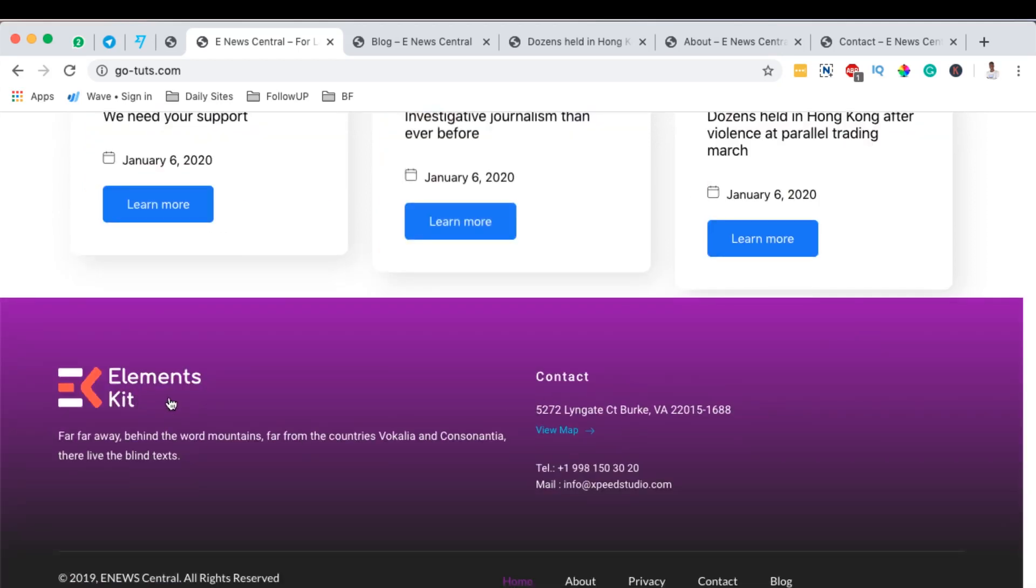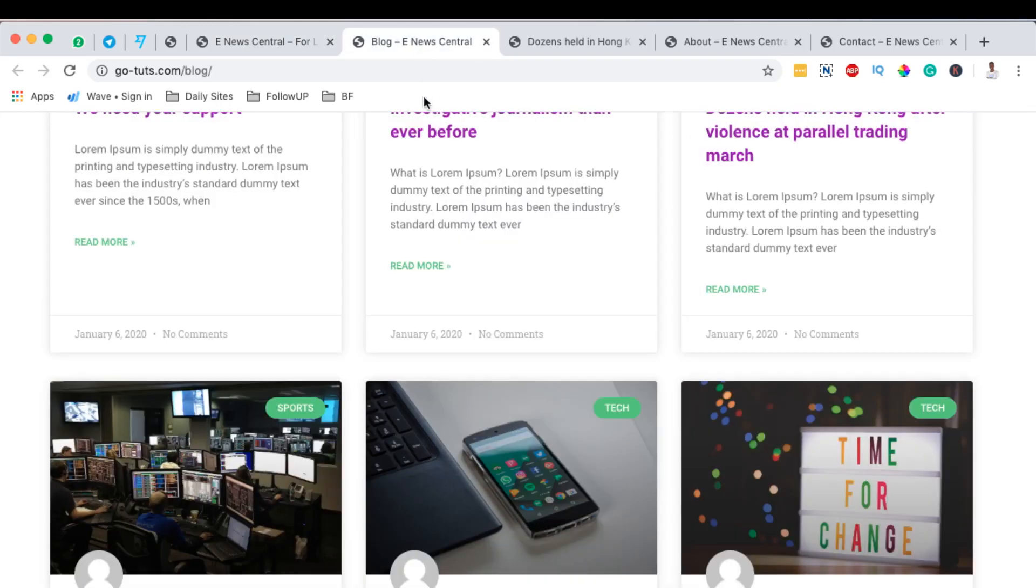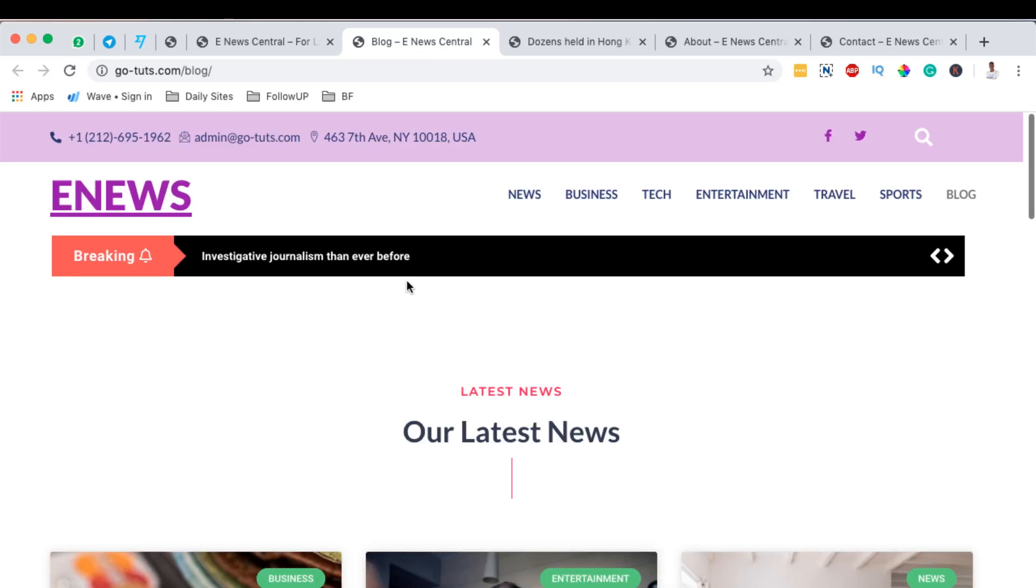I'll also show you how you can build exactly this footer just down here, adding your logo, description, and including your copyright information down here, including a navigation down in your footer.